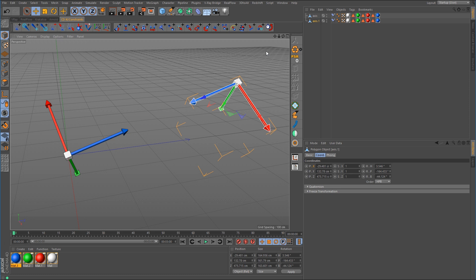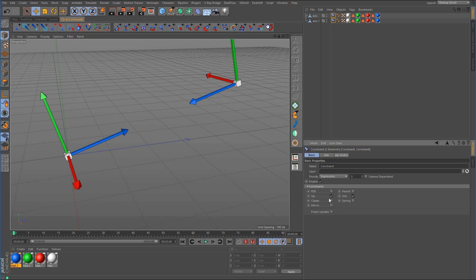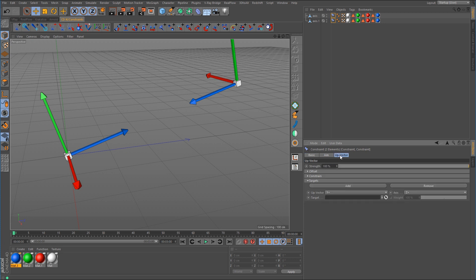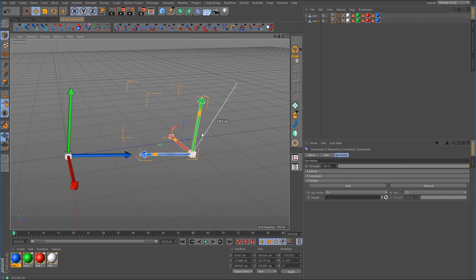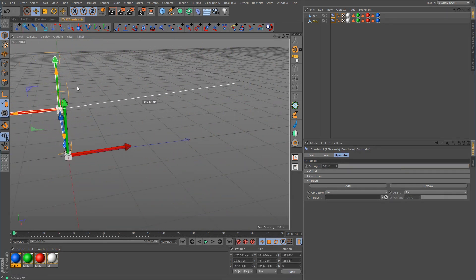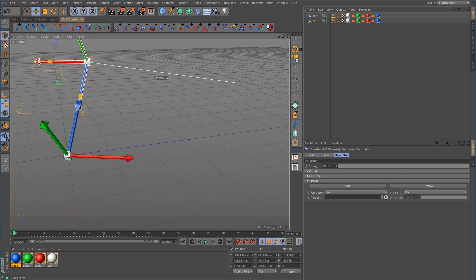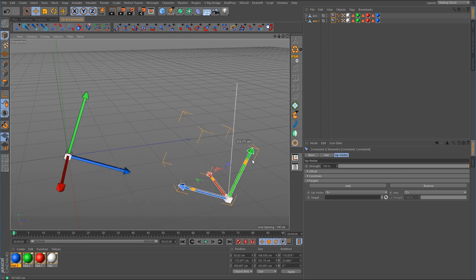So this shows one of the differences between the CD aim constraint and the native Cinema 4D aim constraint. By default, the CD aim constraint already has the option for the up vector set to plus y. So if you're not going to use the CD aim constraint, what you're going to have to do is select these tags for the C4D aim constraint and enable up. Now we have the up vector option set to plus y, and you can see it's doing the same thing as the CD aim constraint — maintaining a general upward direction.